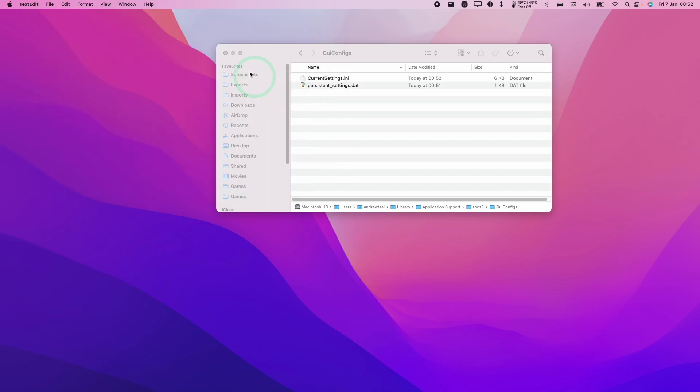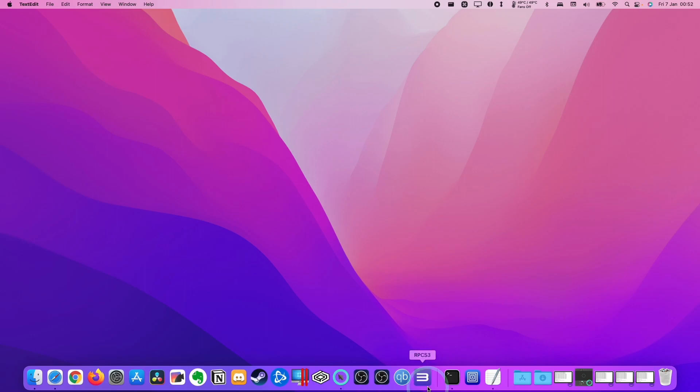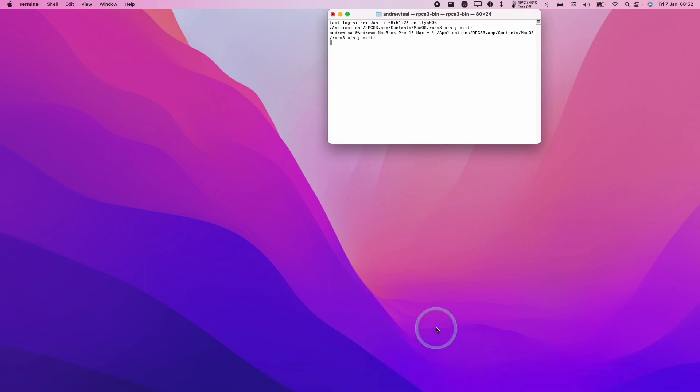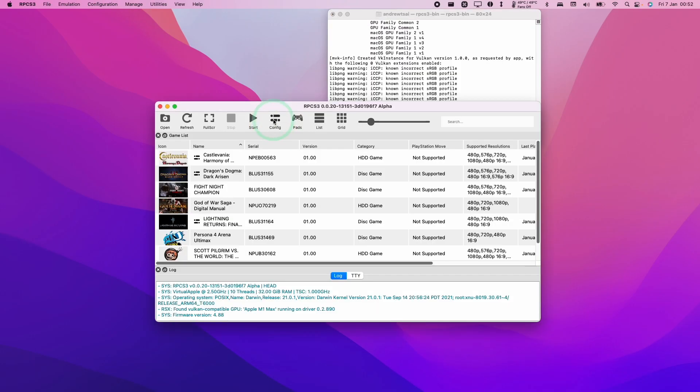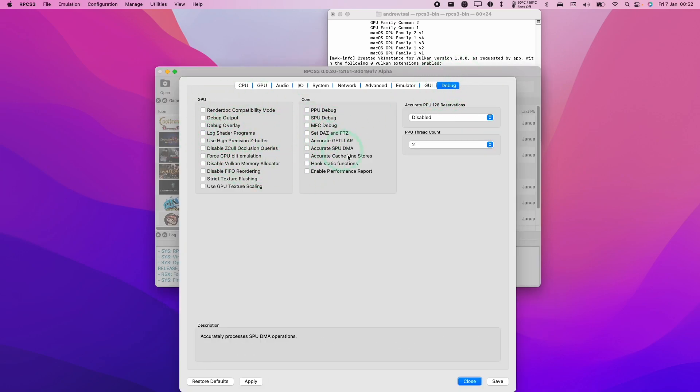Once that file is saved we're going to close the Finder window and open up RPCS3 again. Now if I go to the configuration menu here, I have a debug menu item and I can go ahead and configure some of the hidden settings of RPCS3.